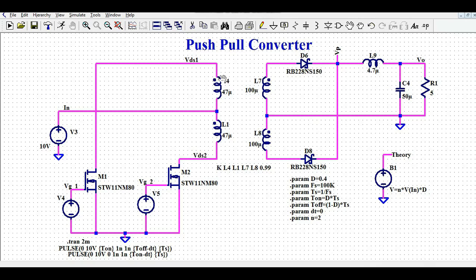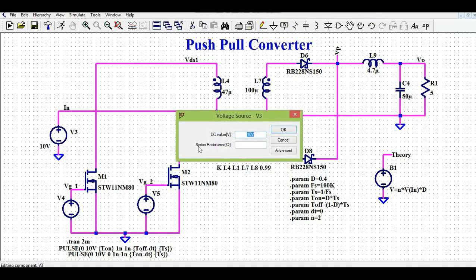If you look at the L4 winding, the L4 dot end is connected to MOSFET M1, and the L1 non-dot end is connected to MOSFET M2. The L4 non-dot end and L1 dot end are shorted together, and at this junction I have connected the input supply voltage.